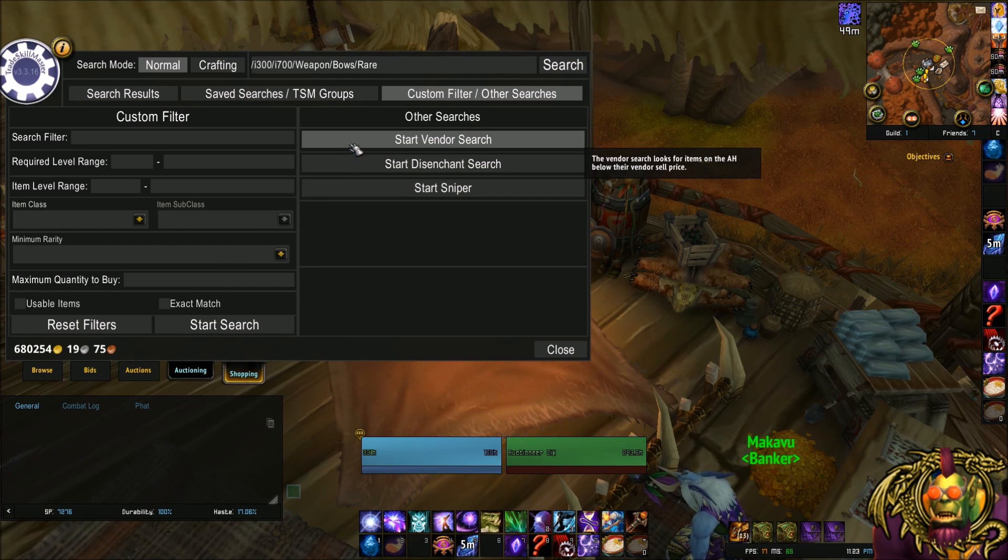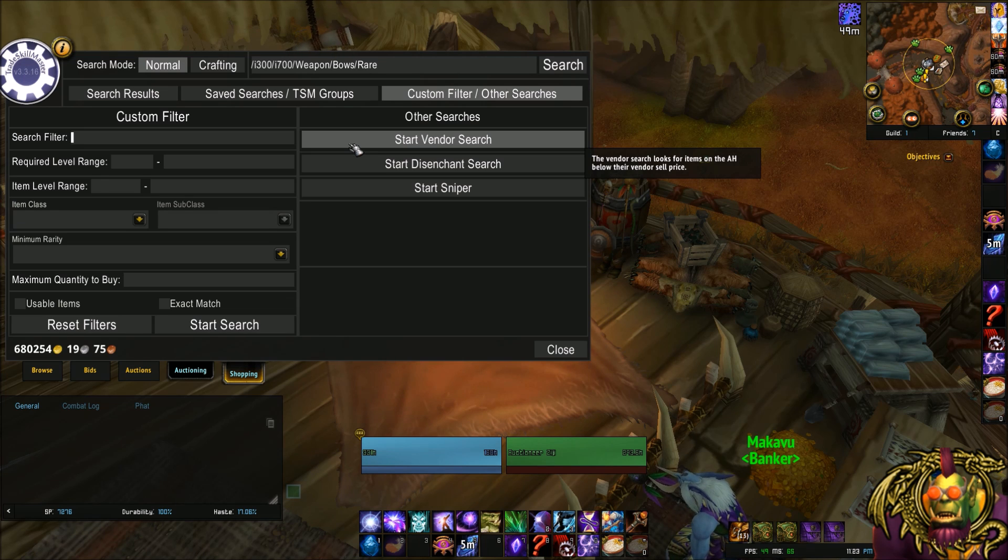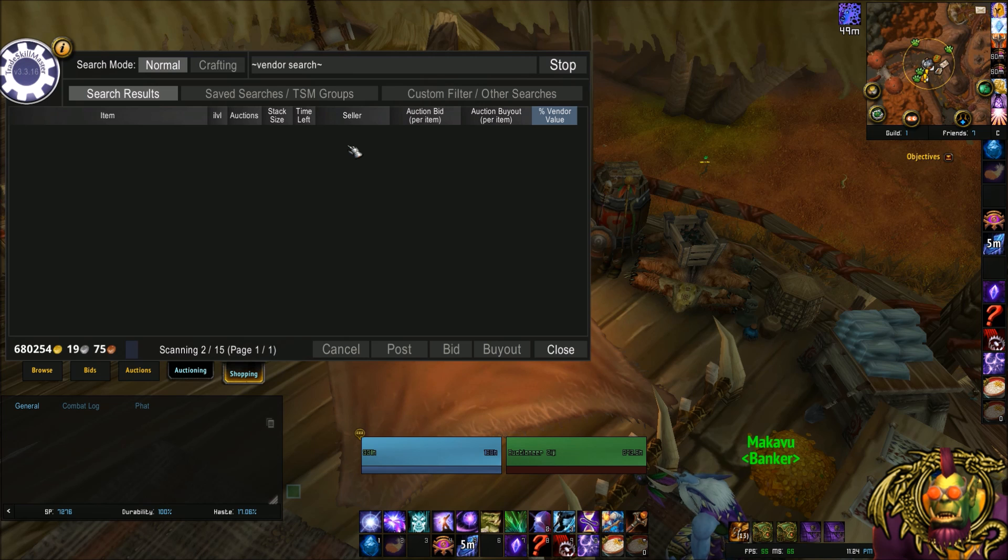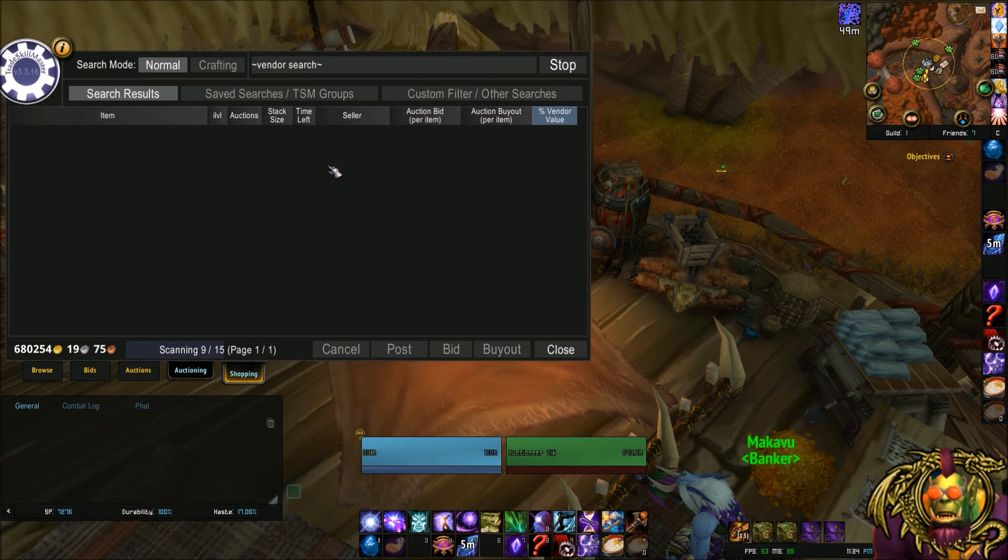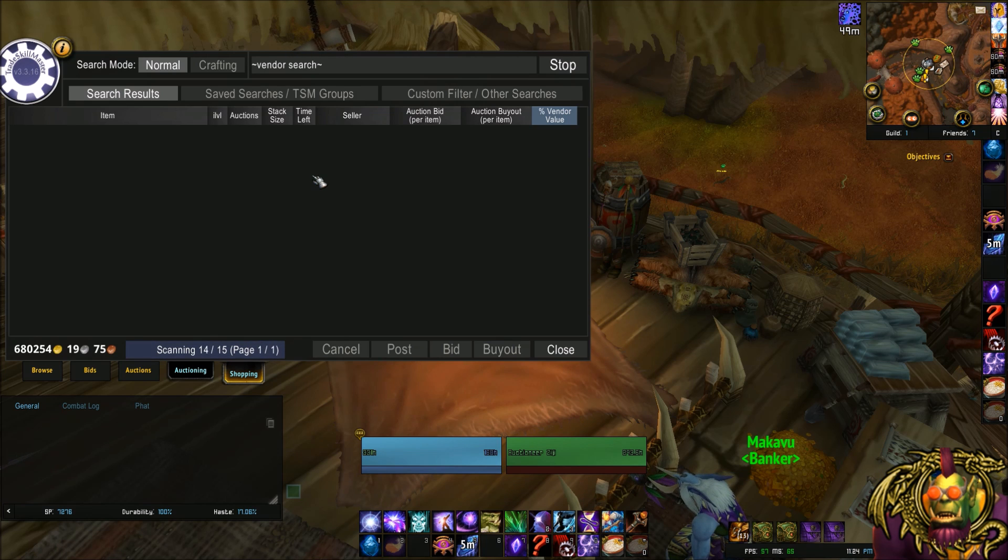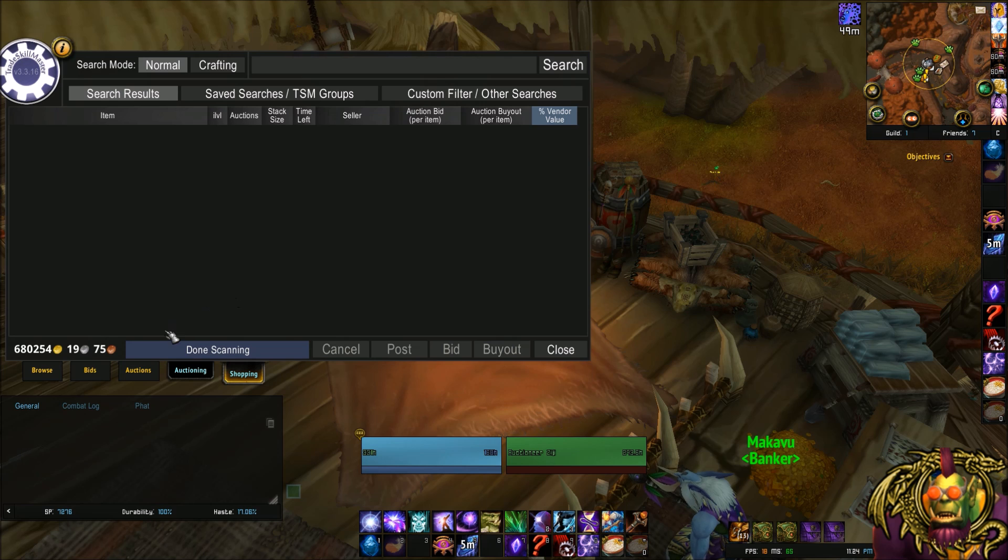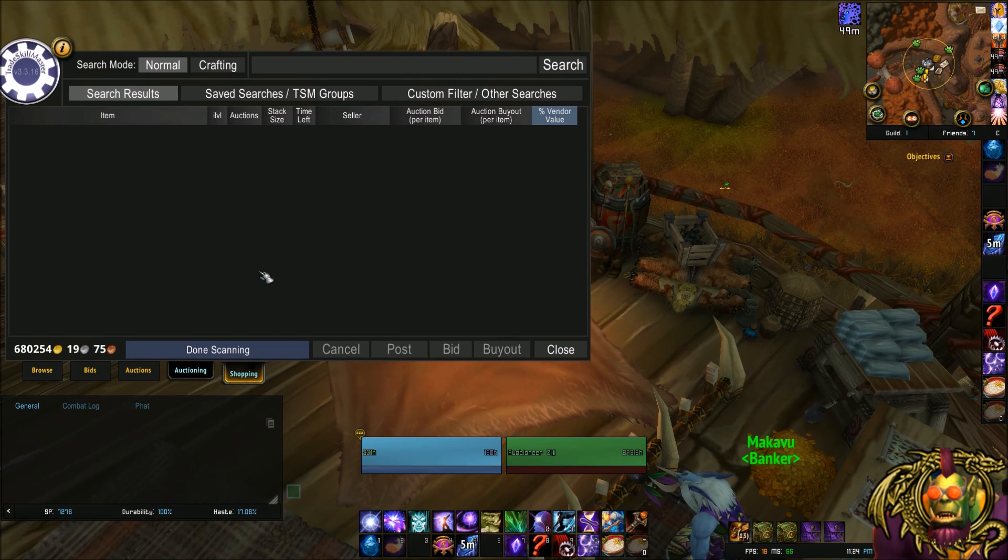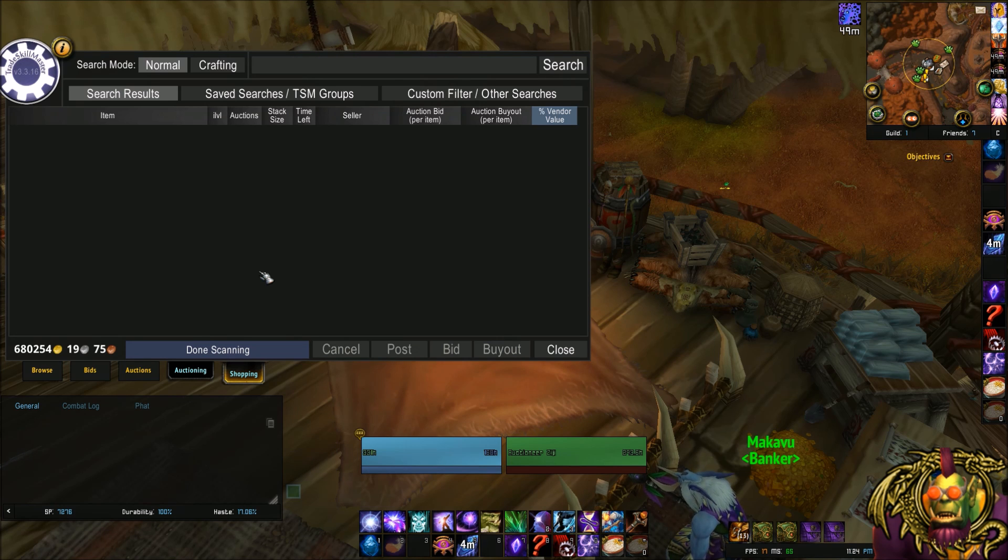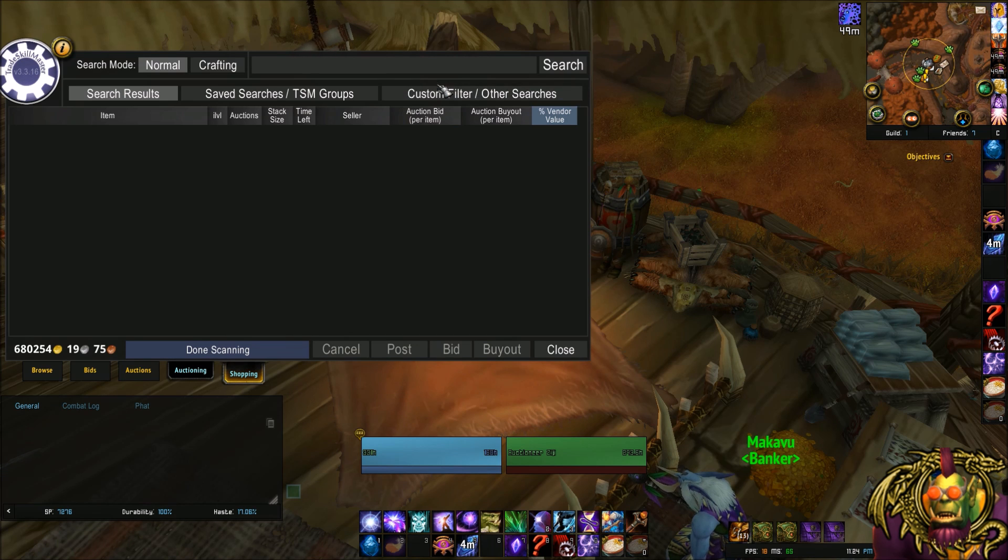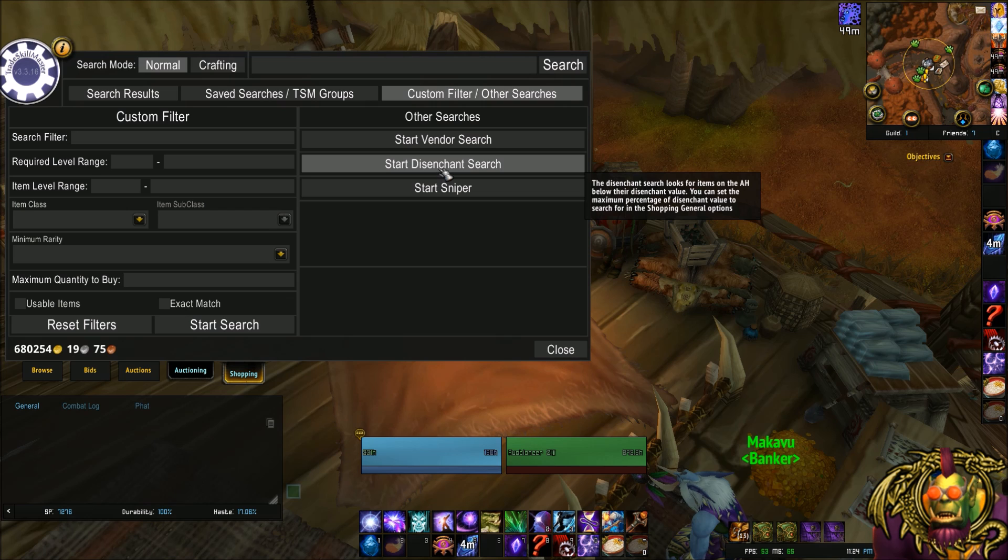Start a vendor search. A vendor search is going to look for items that you can sell to a vendor and make a profit. It's basing it off of the TradeSkillMaster app last scan. So if your last scan was recent, it should have things to search for. Notice how it searched 15 pages and didn't find anything. So what it's saying is the last time the TradeSkillMaster app scanned the auction house, it found items that you could vendor for a profit, but they're no longer there. It looks for them and they're gone.